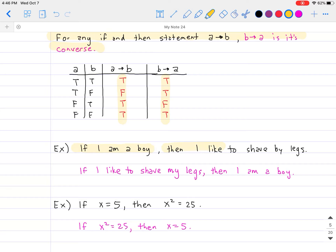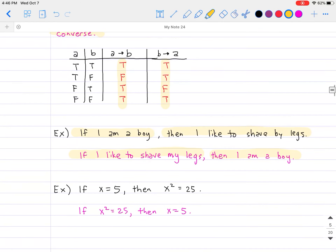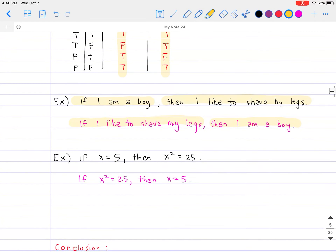Here are some examples. In the first example, let's say that if I am a boy, then I like to shave my legs. The converse of that statement would be: if I like to shave my legs, then I'm a boy. Obviously that's not necessarily true, because a counter example could be that I am a cat and I like to shave my legs.